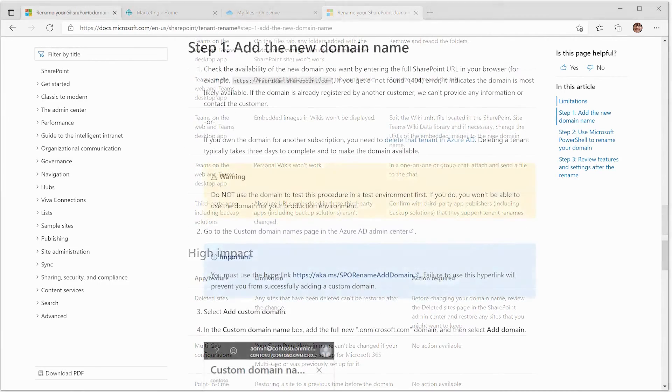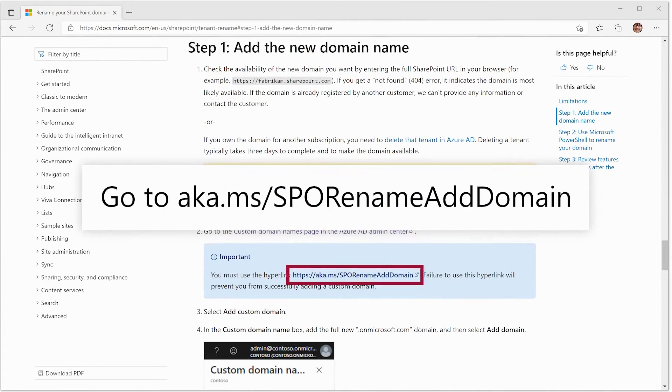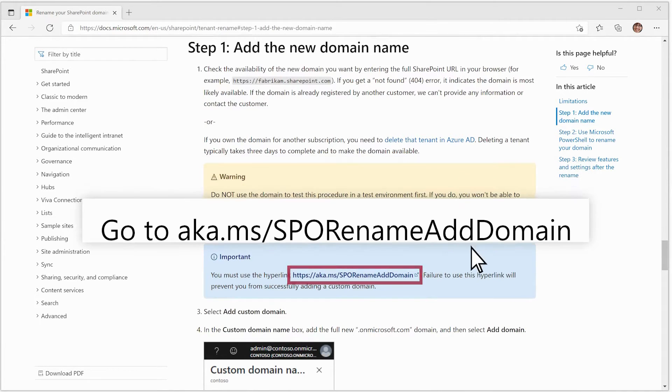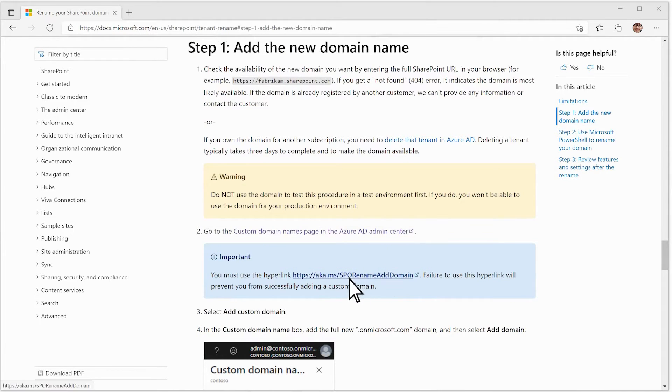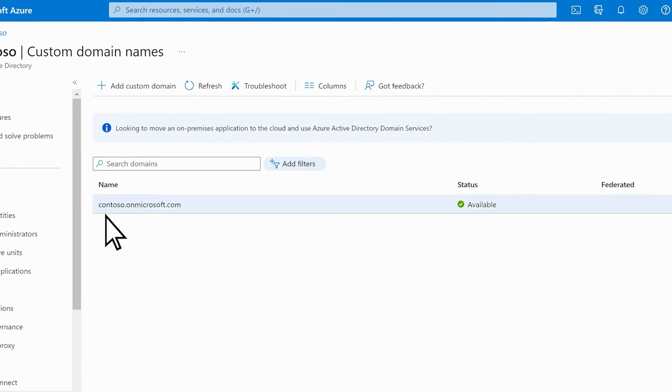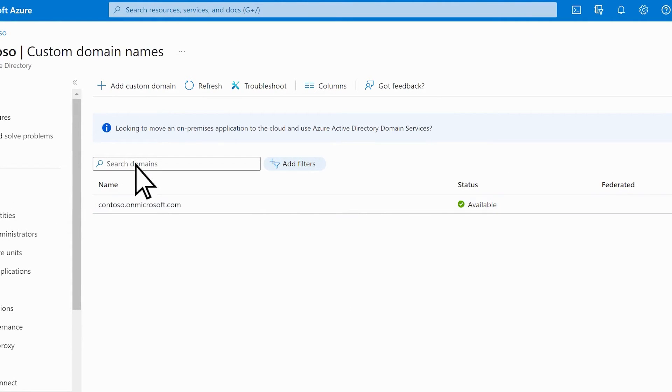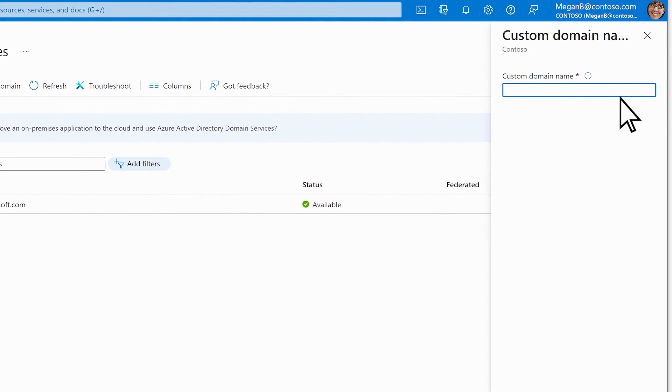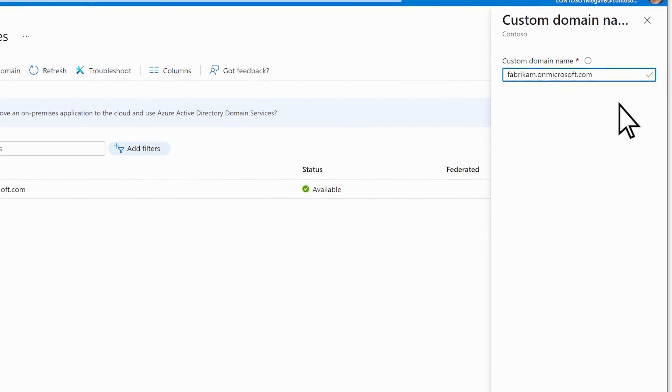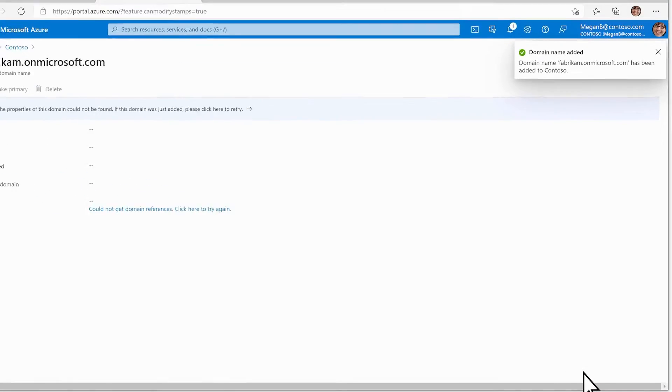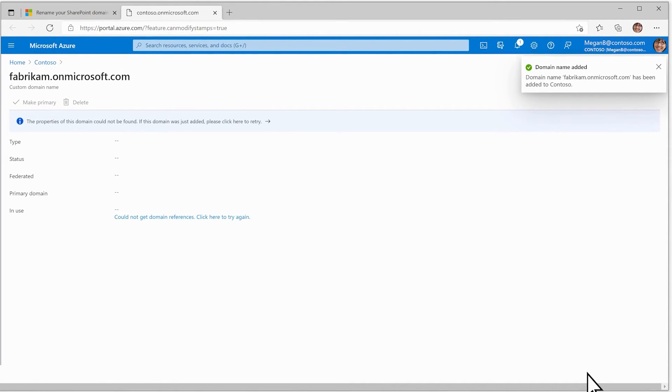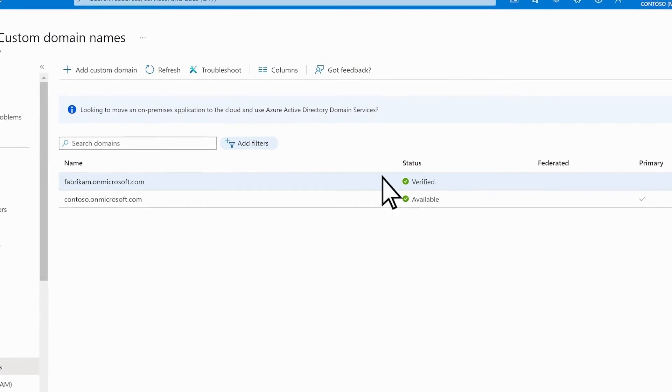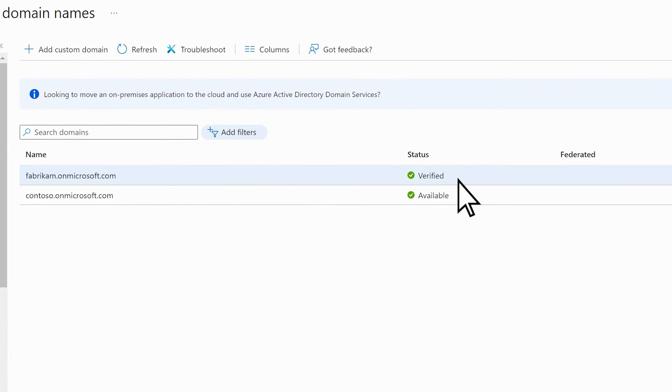When ready, go to aka.ms/sborename-adddomain. The current onmicrosoft.com domain is seen here. Select Add Custom Domain, enter the new onmicrosoft.com domain and select Add Domain. Finally, navigate to the link at the top and make sure the status for the new domain is listed as Verified.